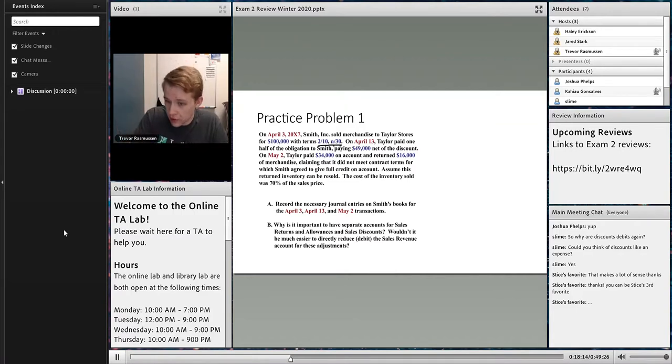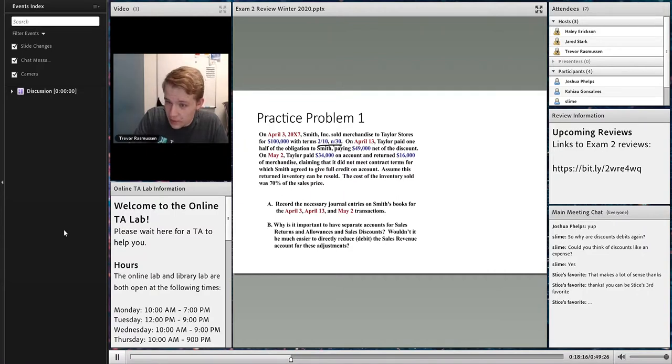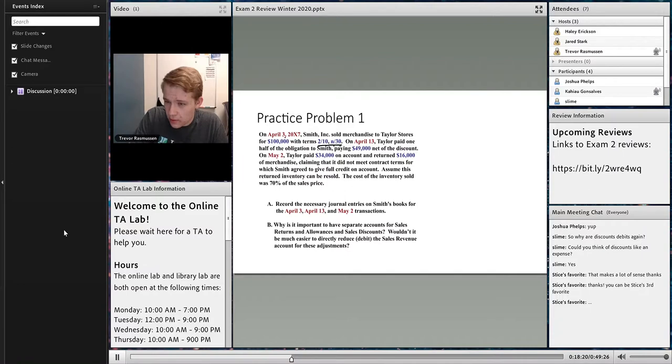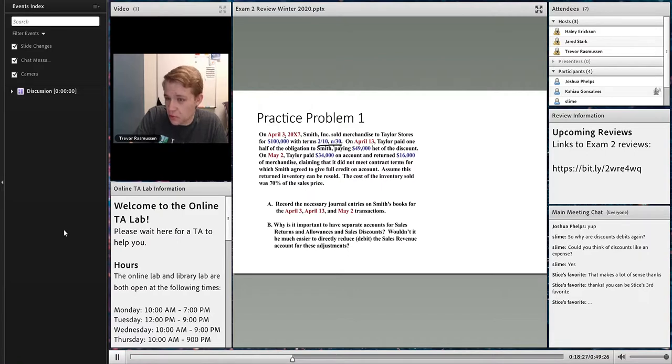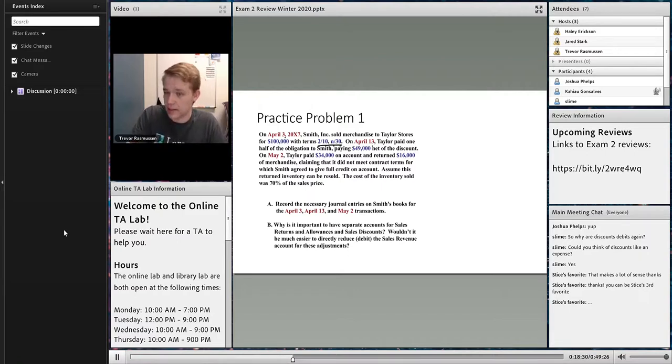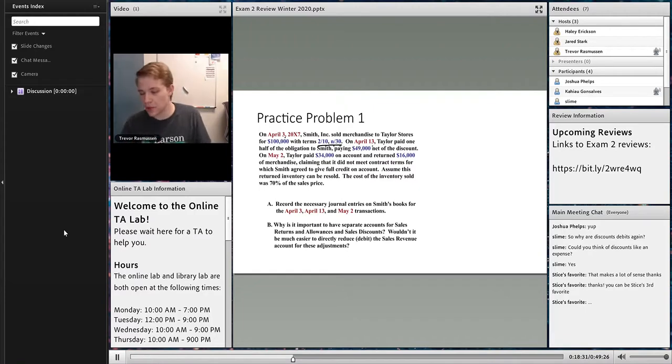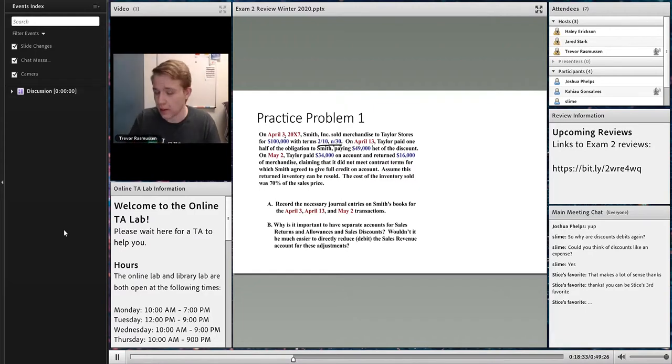Now, the $50,000 at the beginning looks like it was discounted because they got the sale on the 3rd and on the 13th is when they paid. If we think about that, that's 10 days, so they're within that 2/10 boundary and they get a 2% discount.